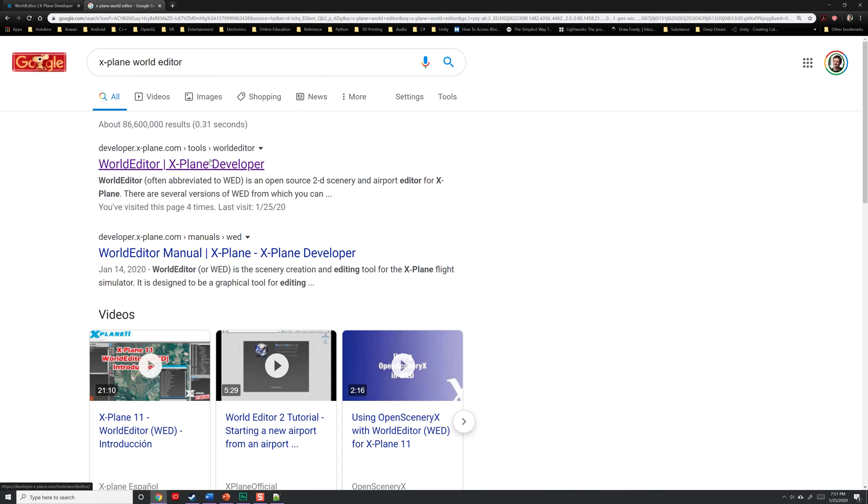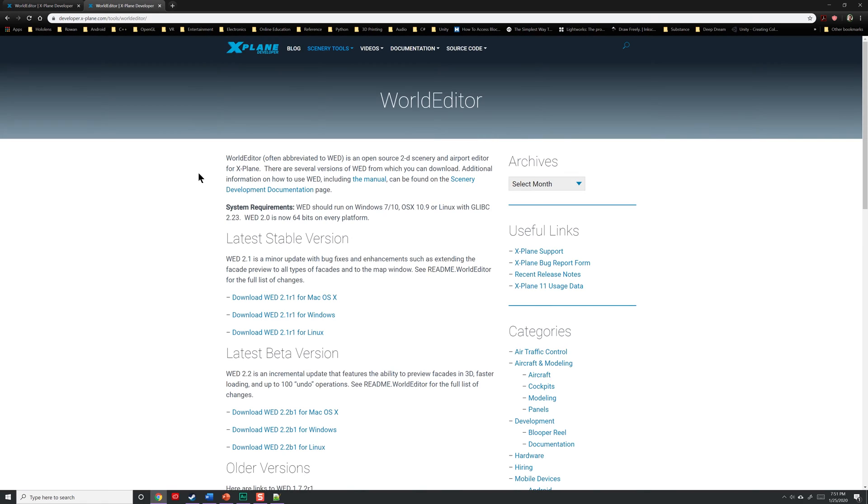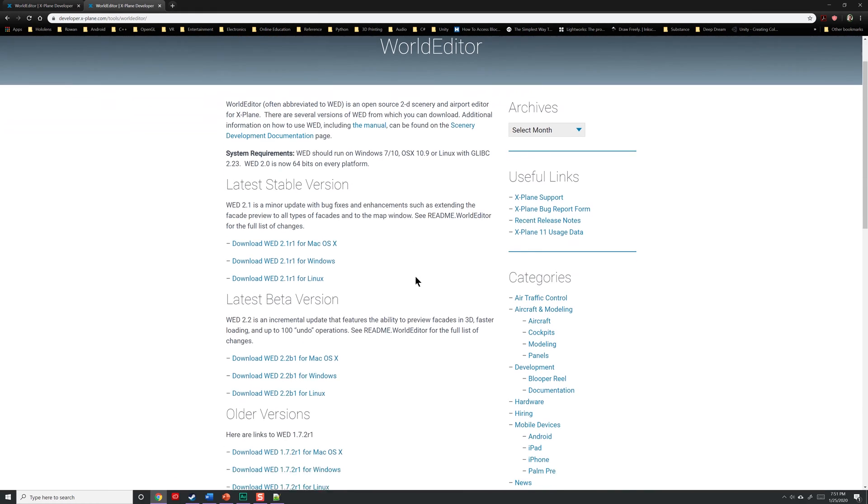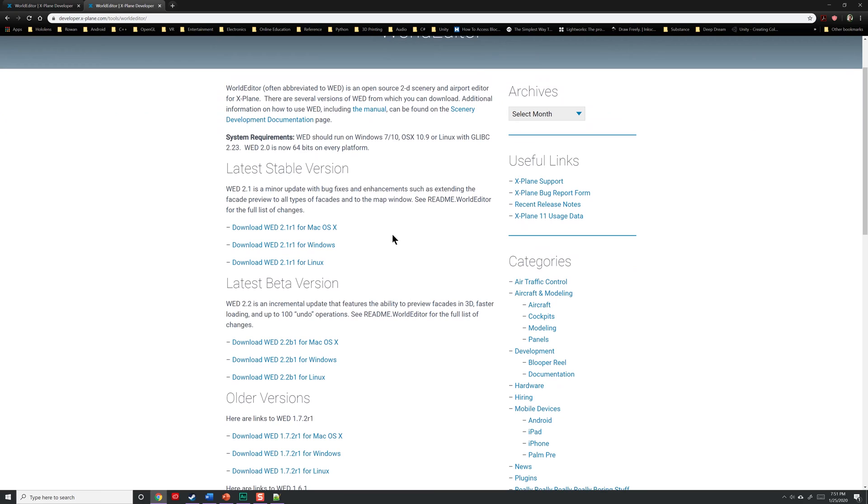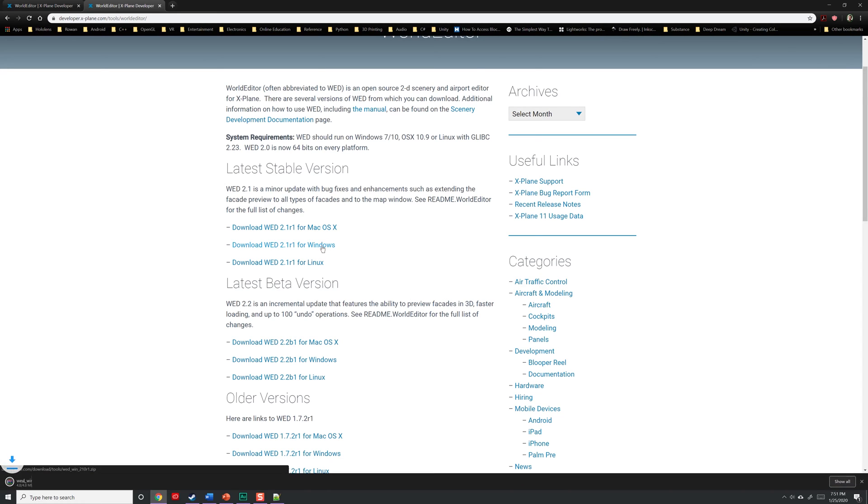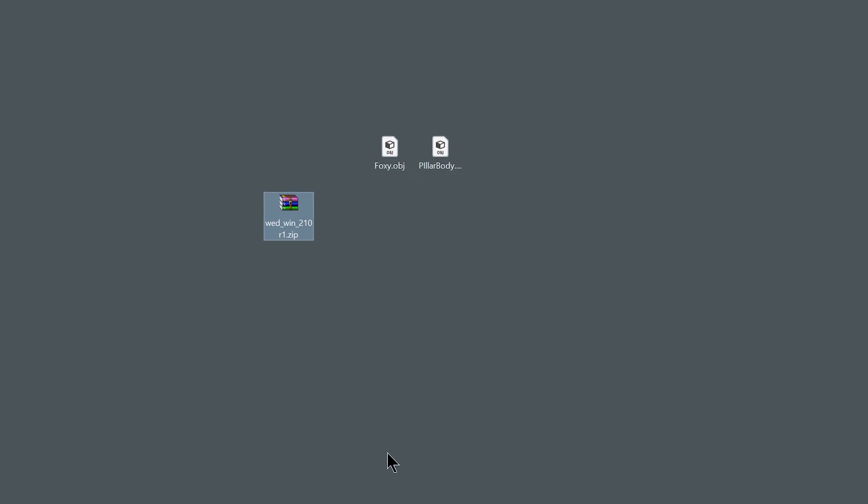Go ahead and do a search for X-Plane World Editor. Near the top of the page should be a link to the World Editor website. Click on that, and inside of here, you'll see stable releases of the latest version of World Editor, which is 2.1 for this video. Go ahead and download the version that makes sense for your operating system. I'm using Windows. Once that downloads, you'll have this zip file.